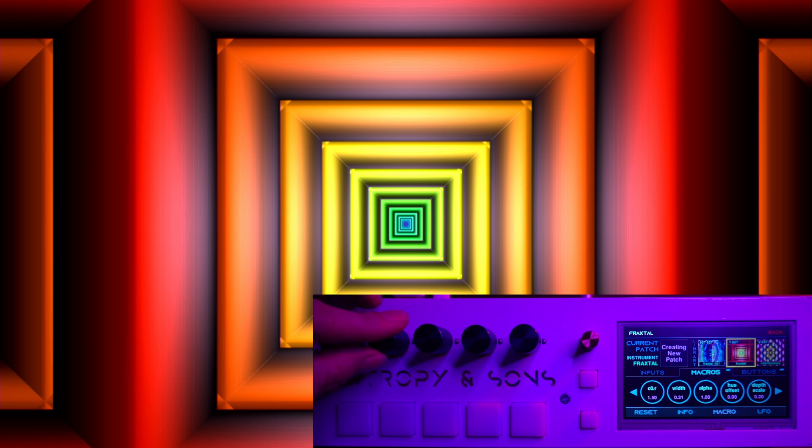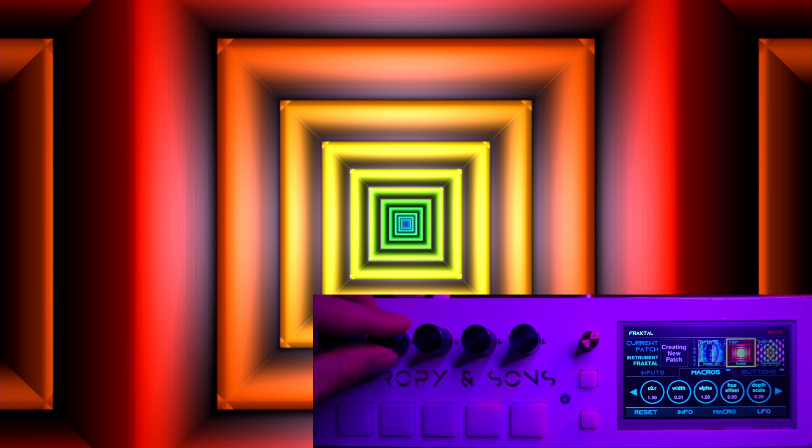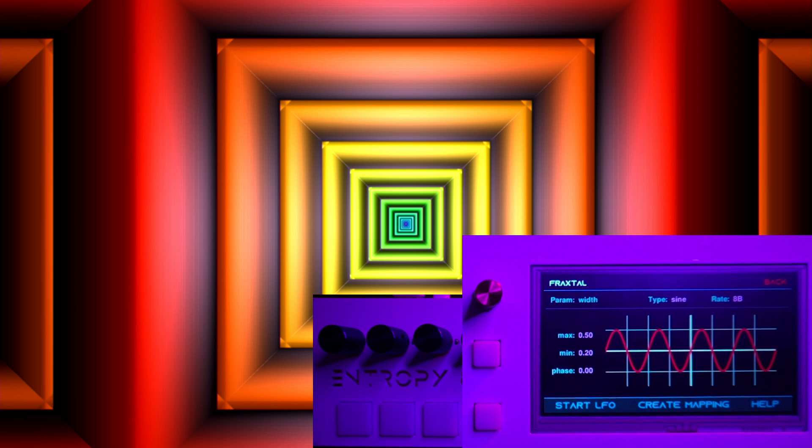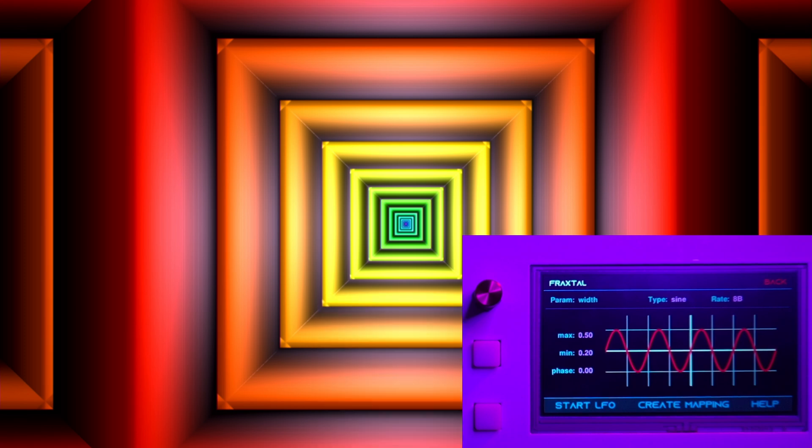And now it's going to give us some options. We're going to have a rate, so we'll just start it a little bit to see what we're working with. We're making that width parameter oscillate between the values of 0.2 and 0.5.